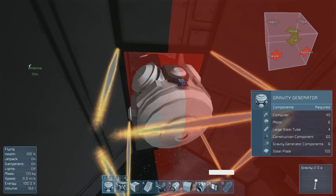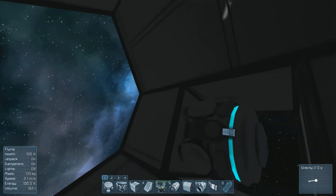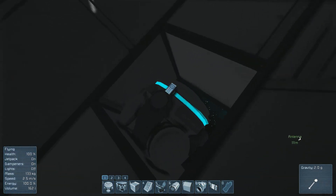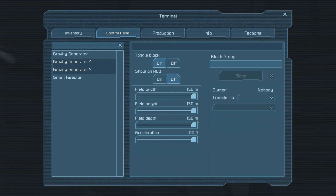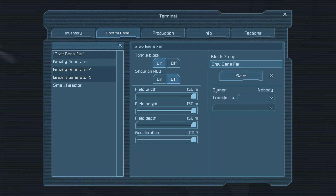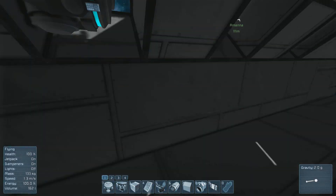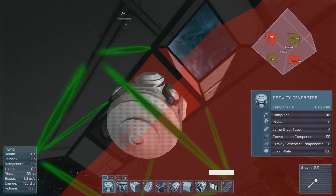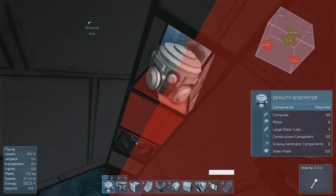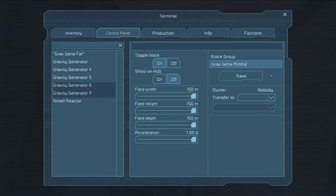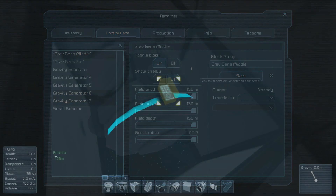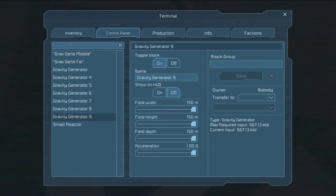We're going to first place two on the top and bottom so that the panel faces inward, and we're going to place them parallel to the direction that we want our ship to travel out of the tube. Once you're satisfied with their location, access the control panel of your gravity generators by pressing K. Then find the two gravity generators you've just placed — they'll be the highest number on the list. After you've selected both by holding Shift, you can name them into a new group. I'm naming mine 'grav gens far' so I remember they're the furthest away from the entrance. I'll repeat this process two more times for my remaining four generators, naming the next ones 'middle' and then the last ones 'close'.